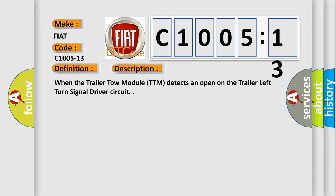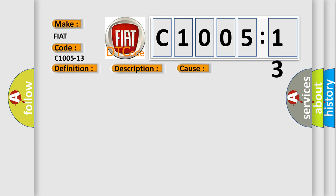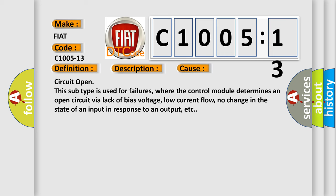This diagnostic error occurs most often in these cases: Circuit open. This subtype is used for failures where the control module determines an open circuit via lack of bias voltage, low current flow, no change in the state of an input in response to an output, etc.